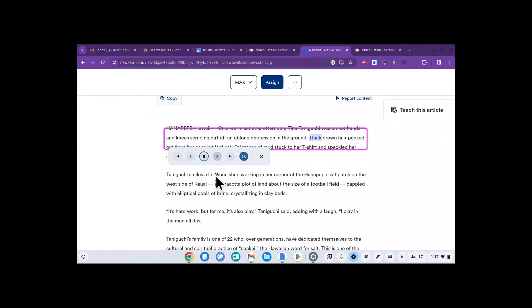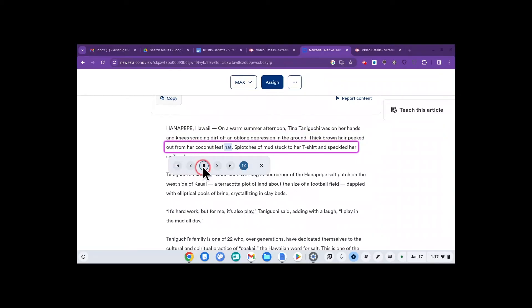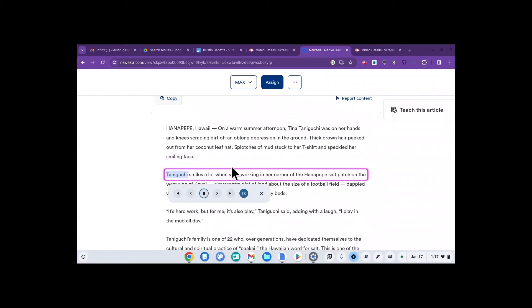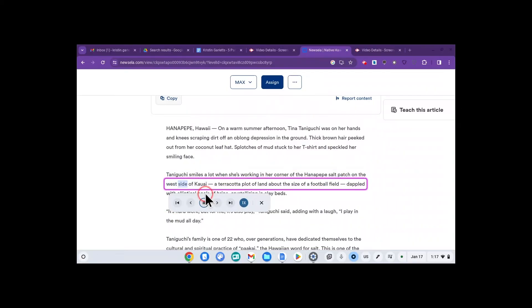Thick brown hair peeked out from her coconut leaf hat. I can even click the forward button to go to the next paragraph. Taniguchi smiles a lot when she's working in her corner of the Hannah Pepe salt patch on the west side of Kauai.